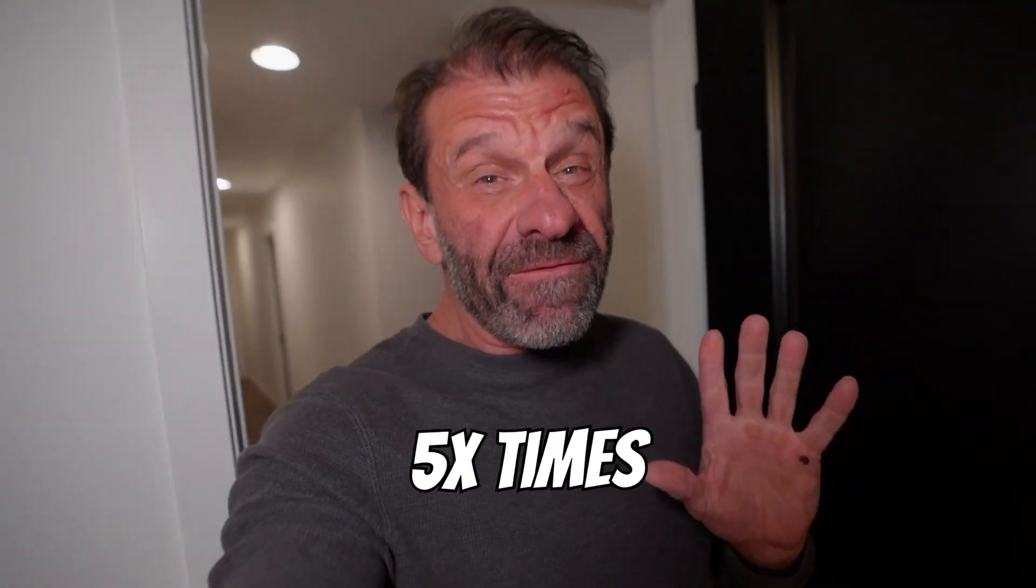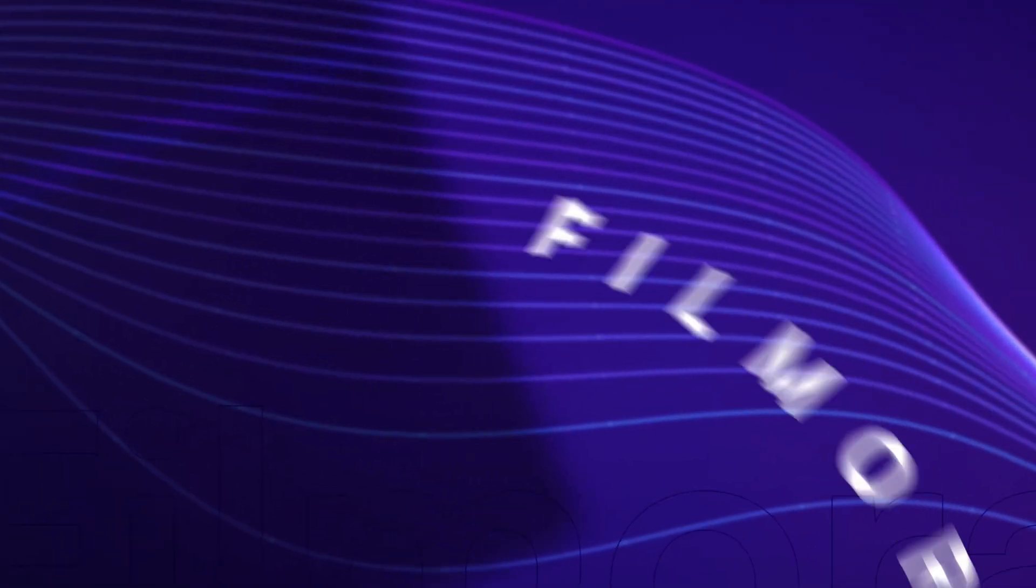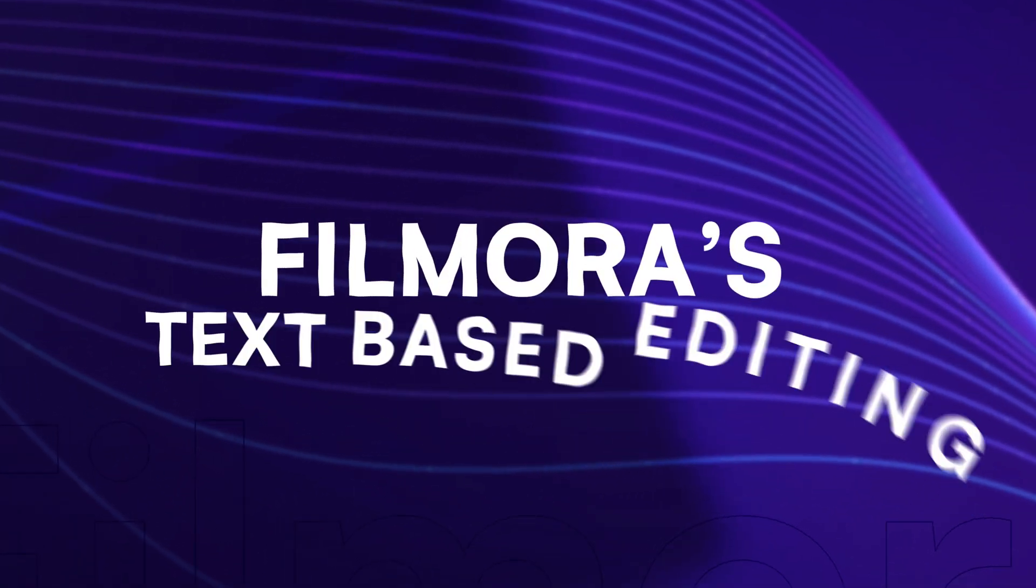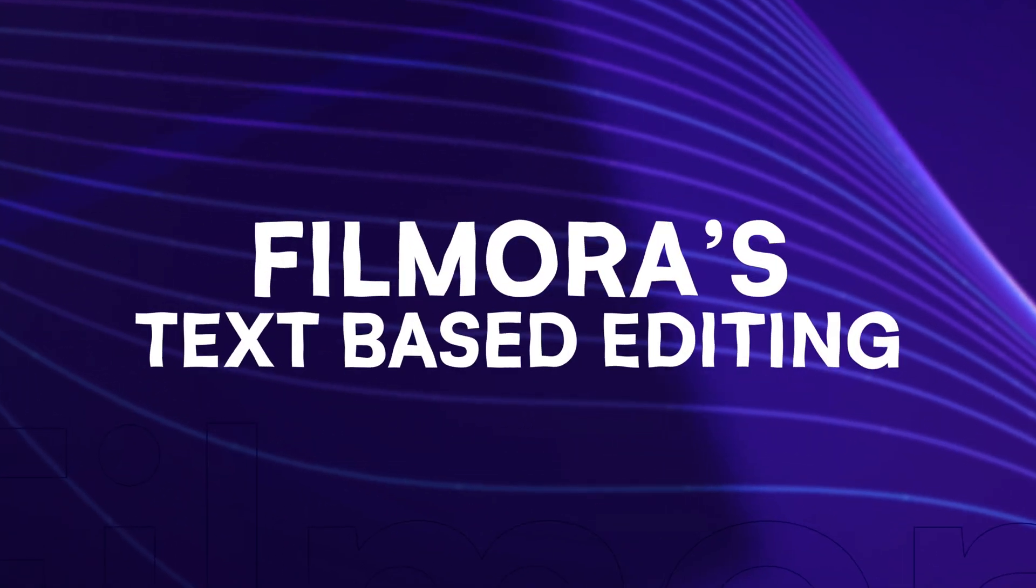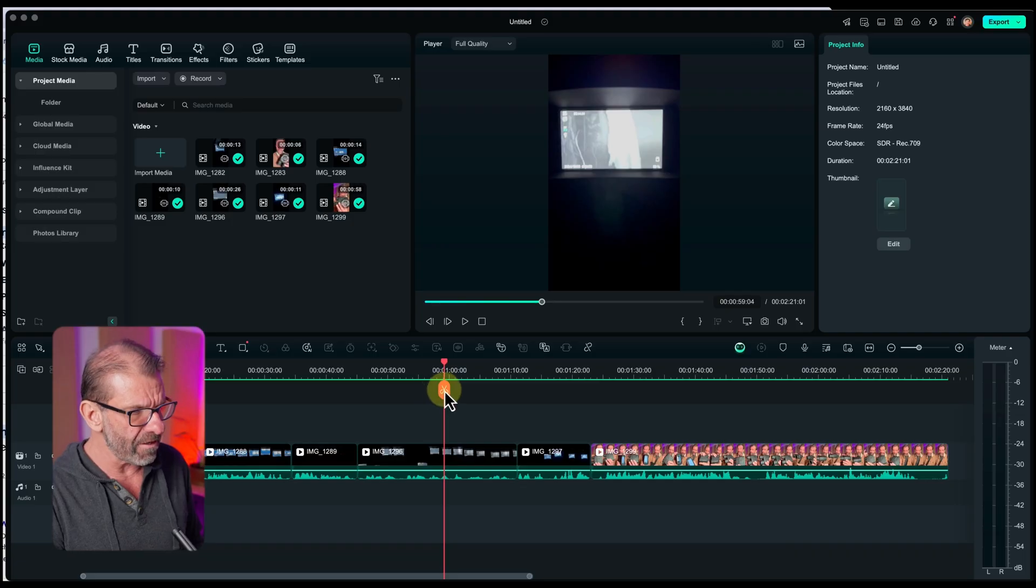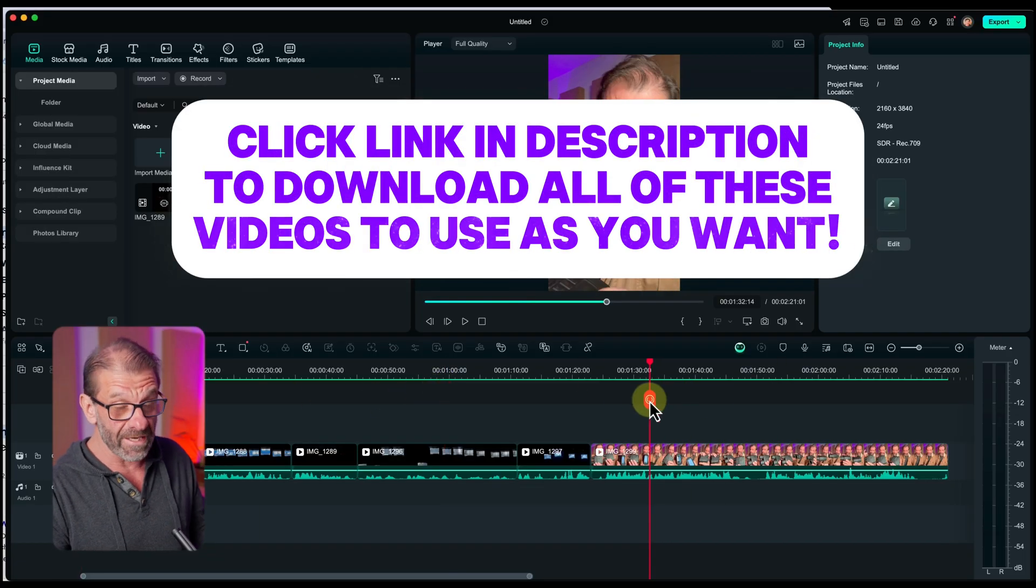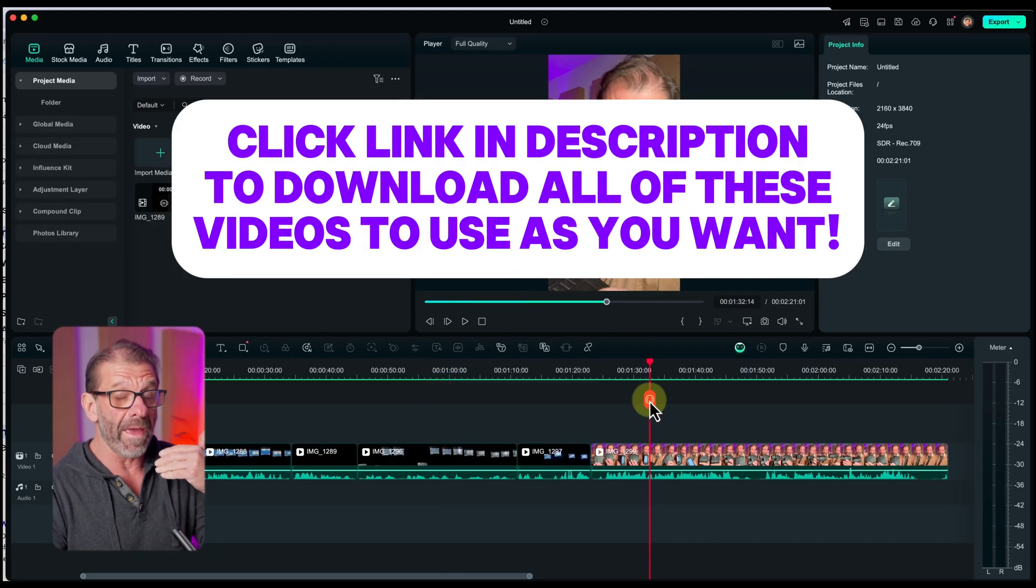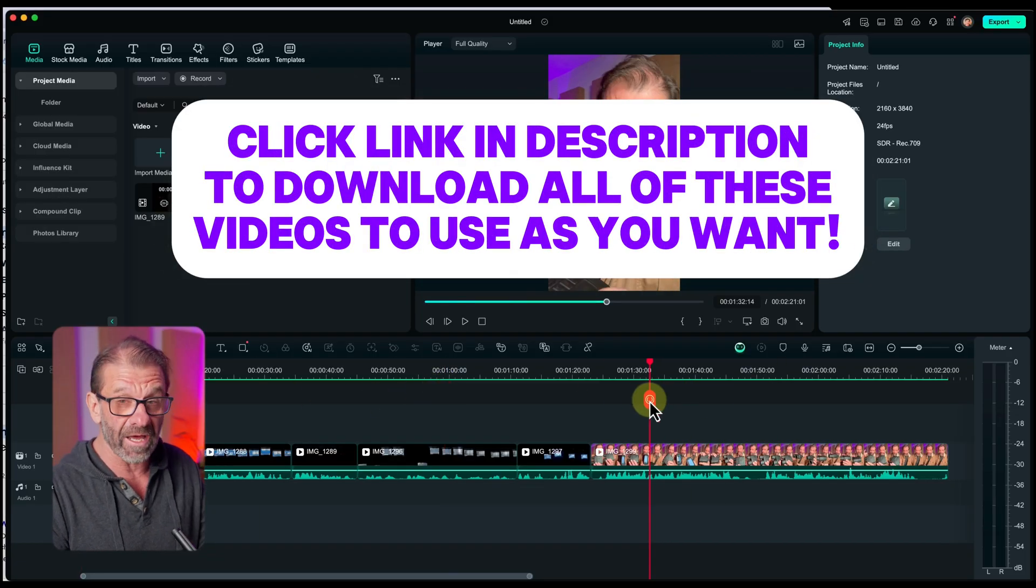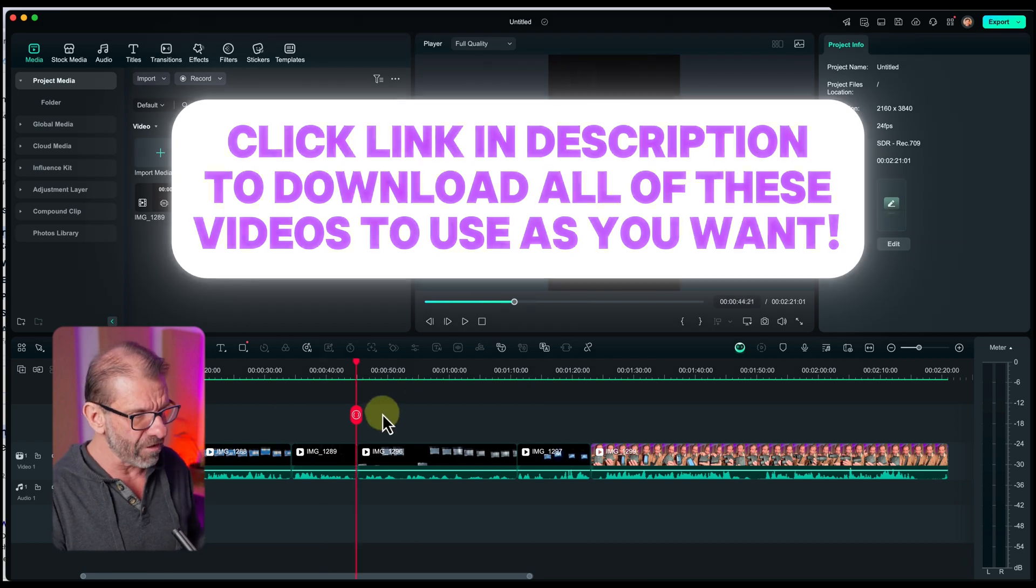The first AI secret to editing five times faster is using Filmora's text-based editing. Here in my timeline in Filmora, I have a video that I filmed for the TikTok shop, one I'm actually going to post on my TikTok. I'm going to fully edit it in Filmora right now.